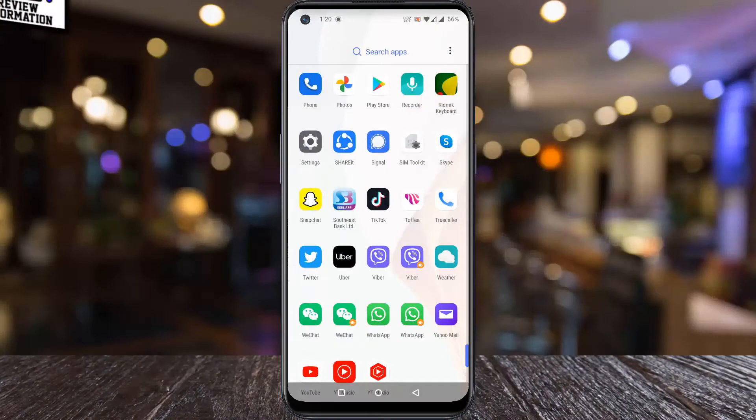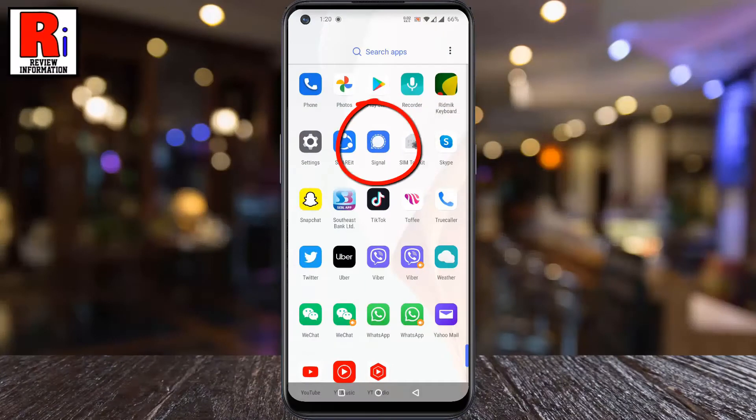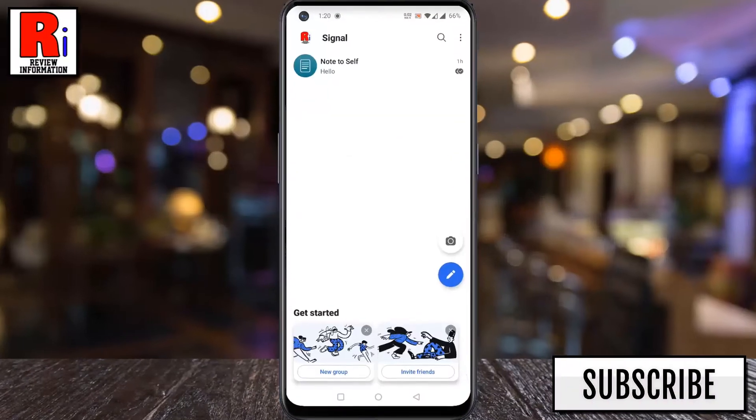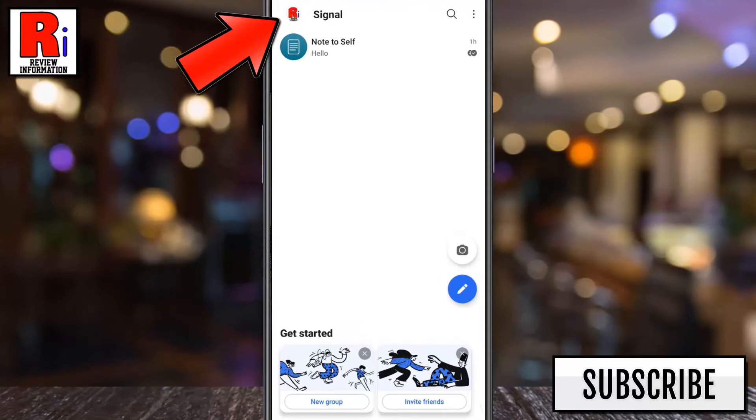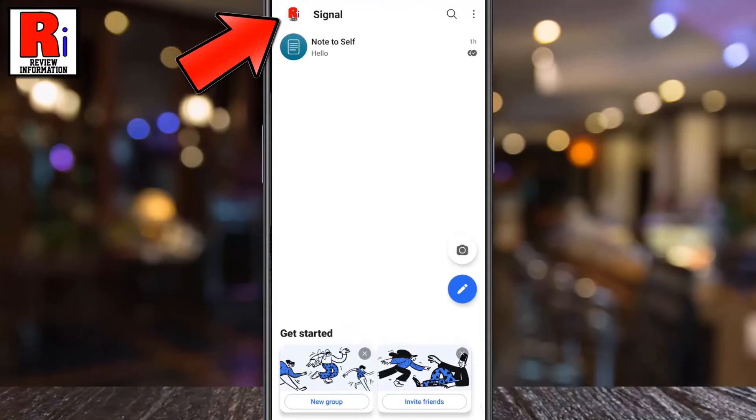To begin, open the Signal Messenger app. Tap on your profile picture from the top left corner to access the Settings menu.